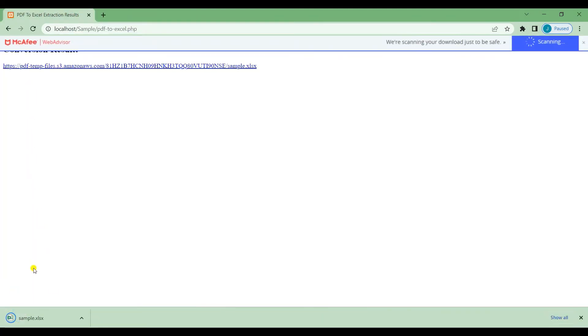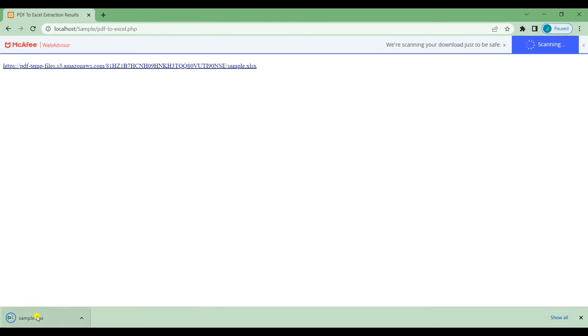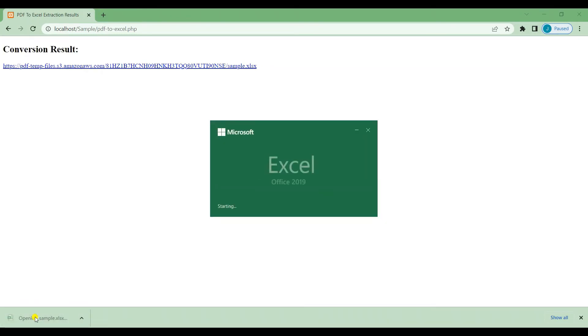After the conversion is complete, you will be given a temporary link to download your XLSX output. Here's what the output looks like.